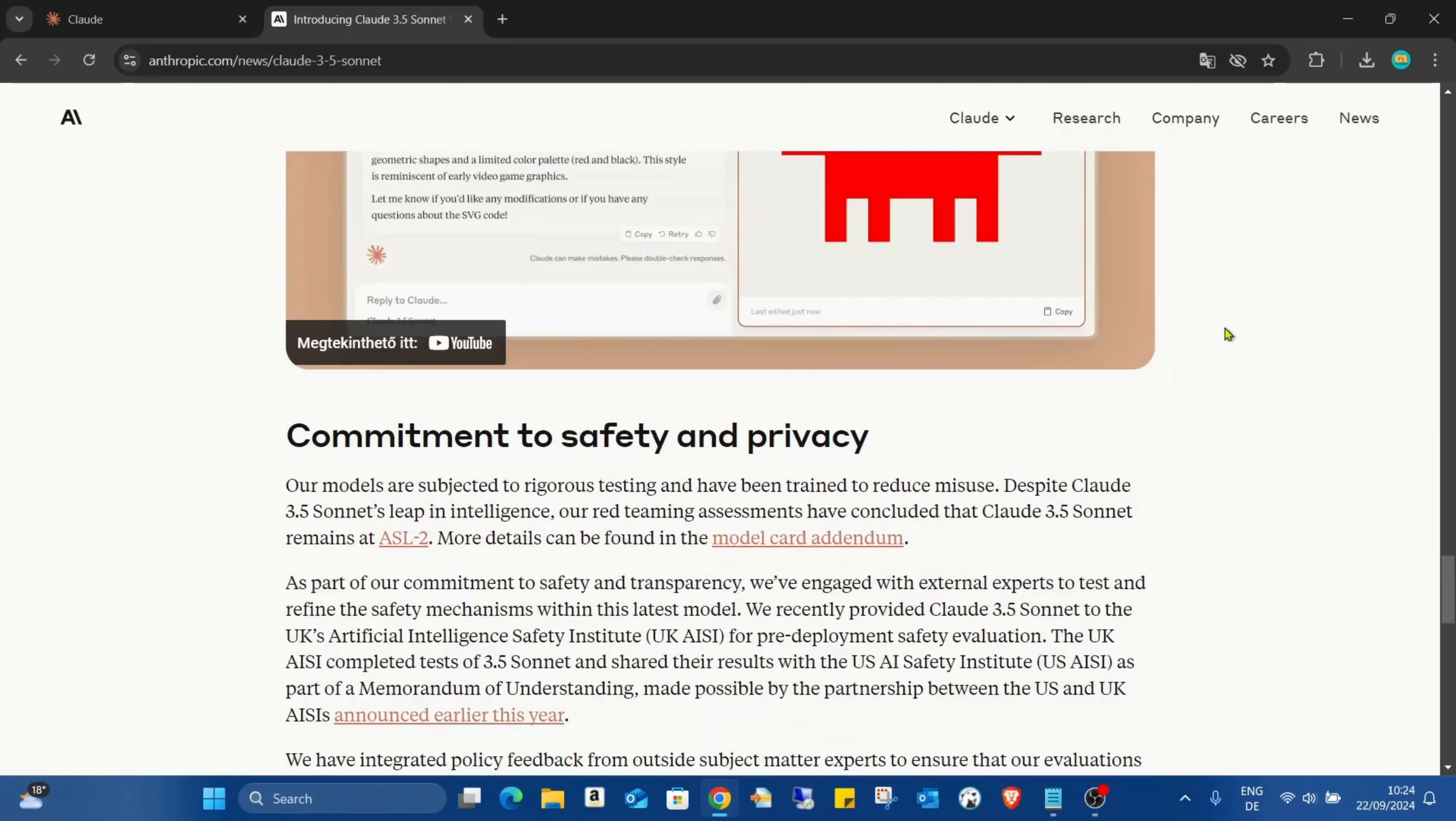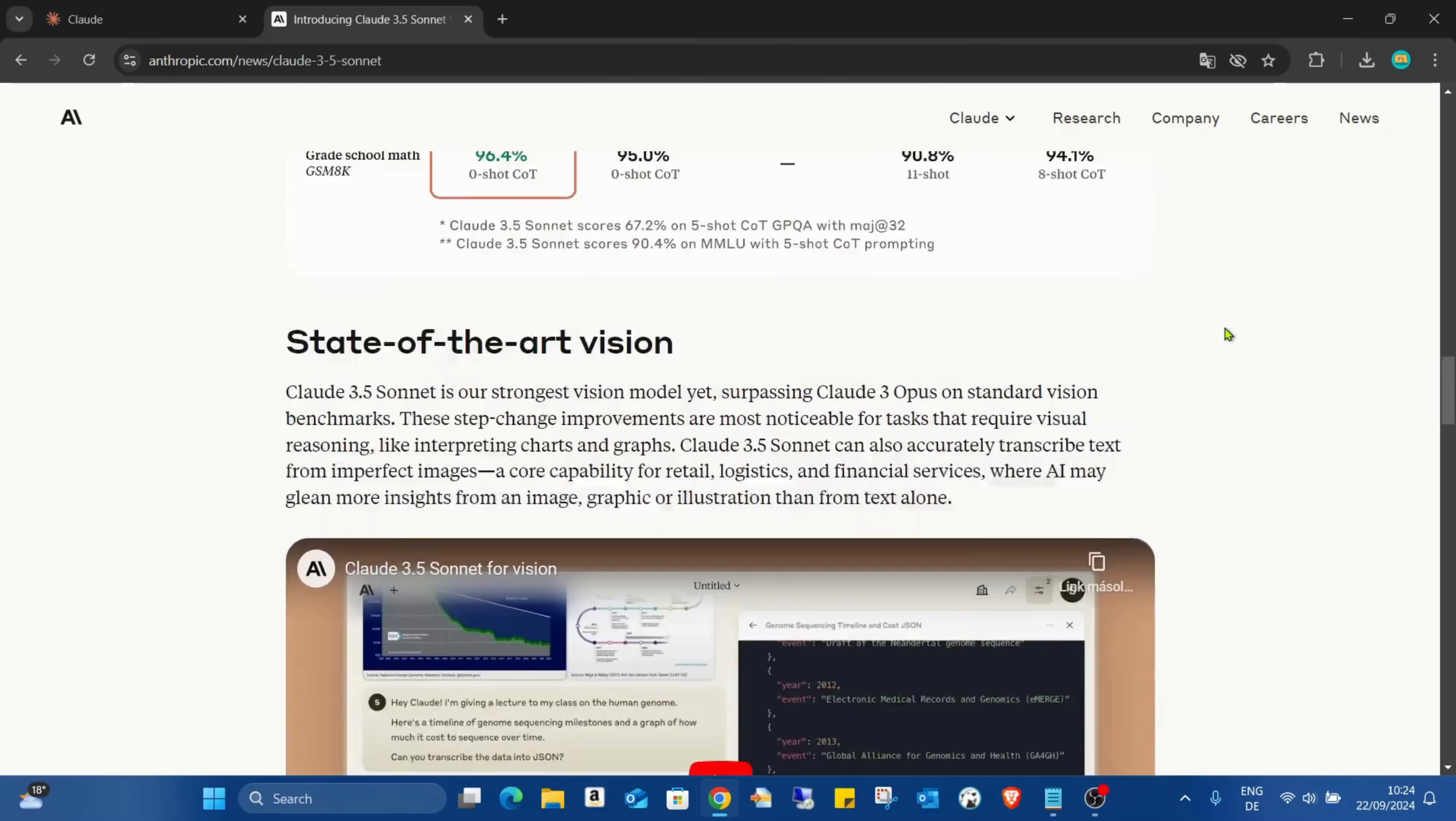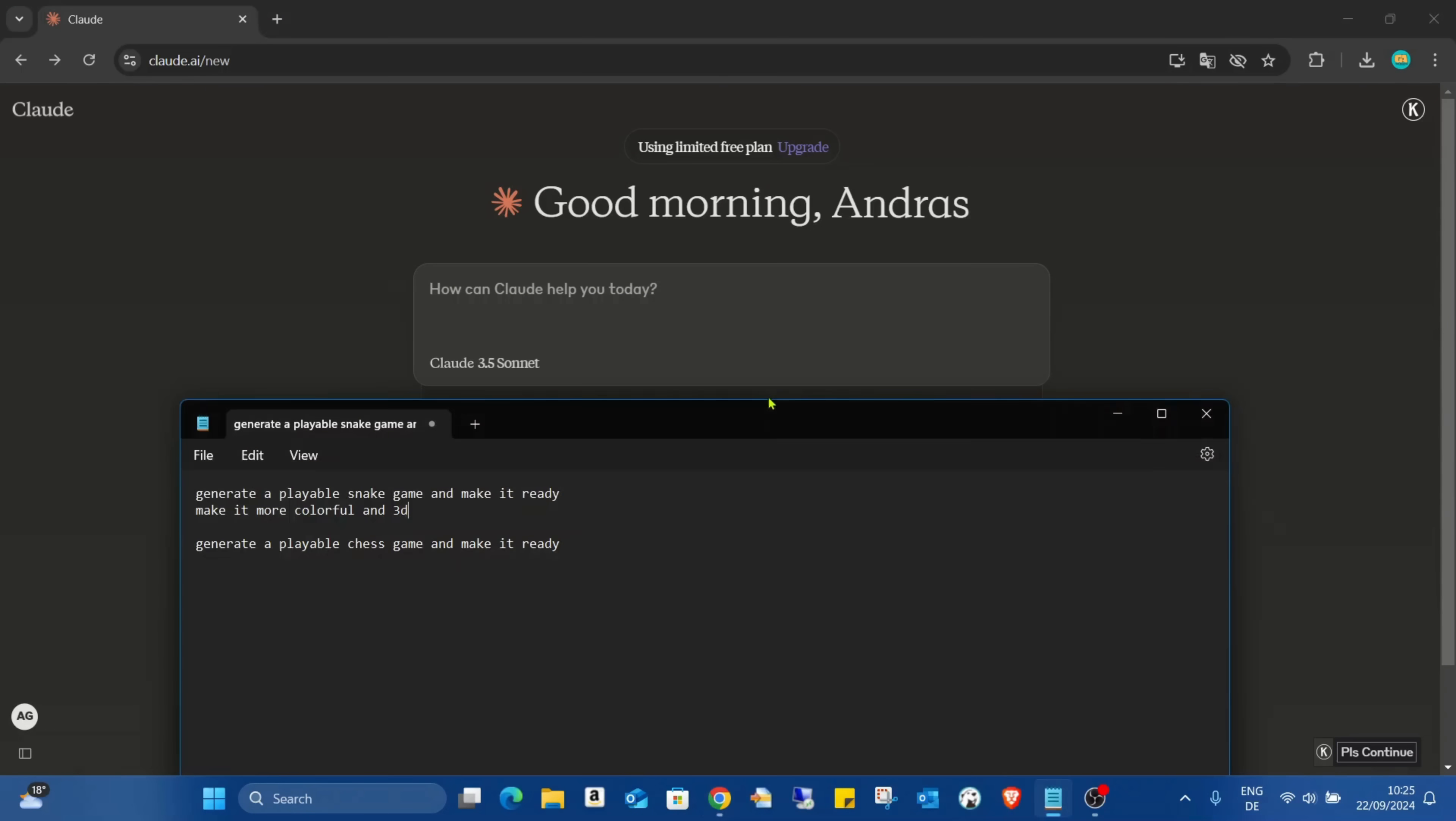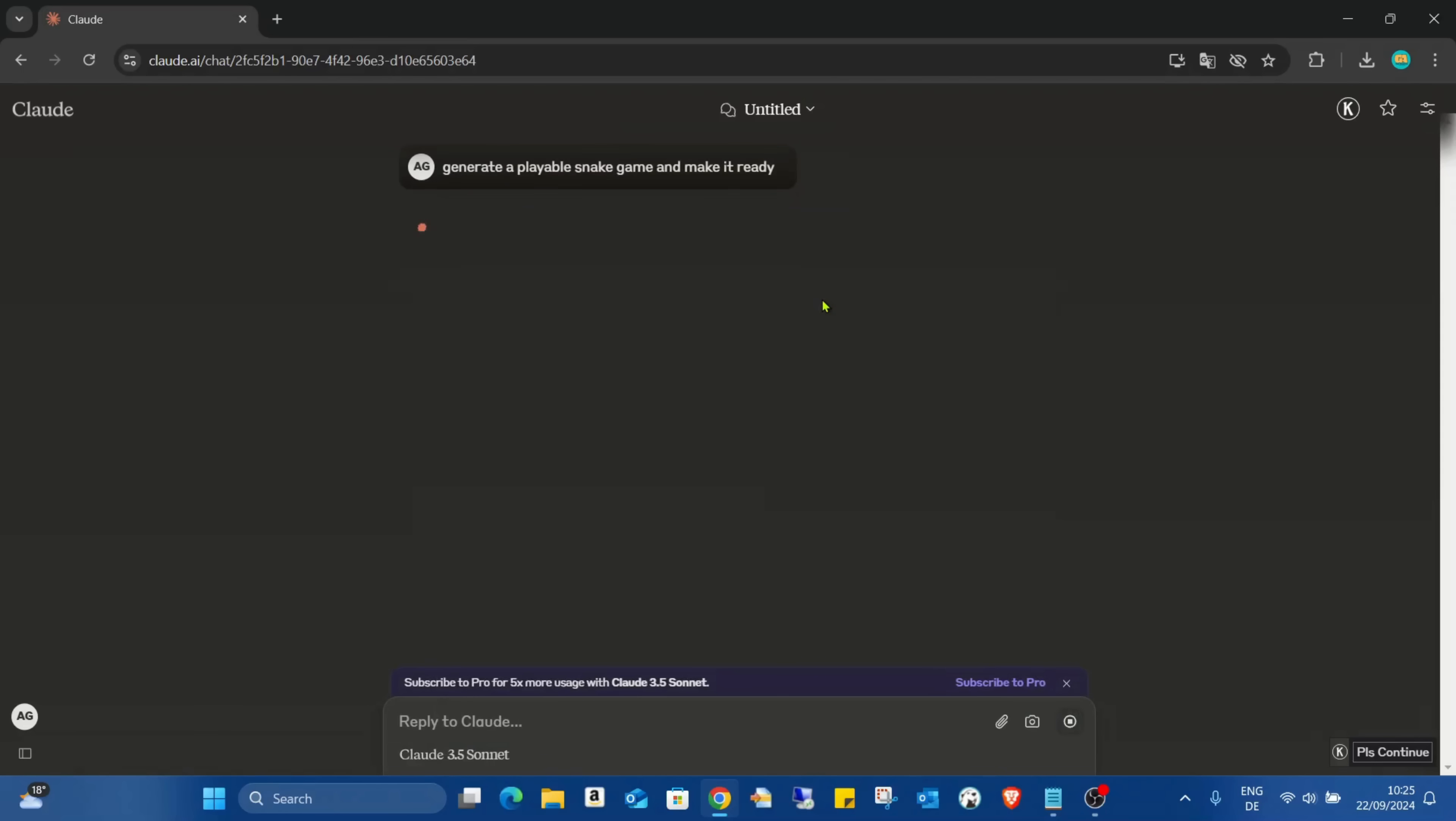Which is also an amazing thing, especially if you are coding and doing this kind of stuff. So I just create this snake game again.